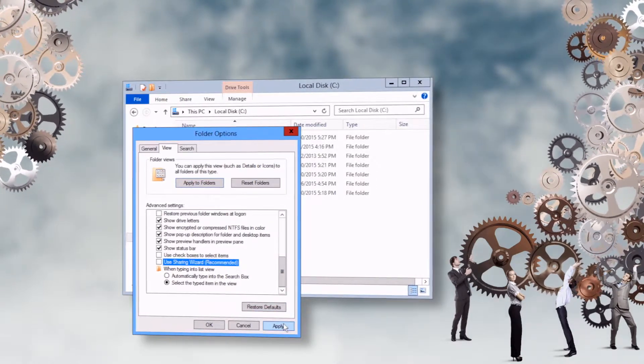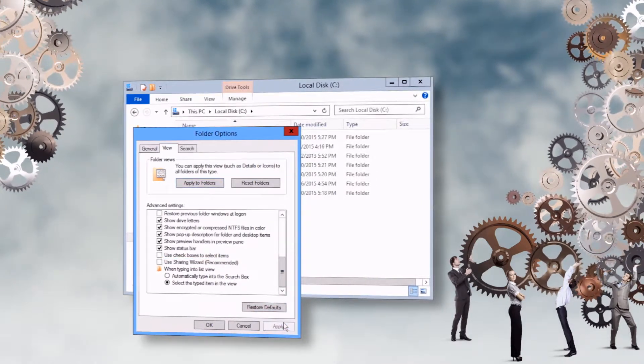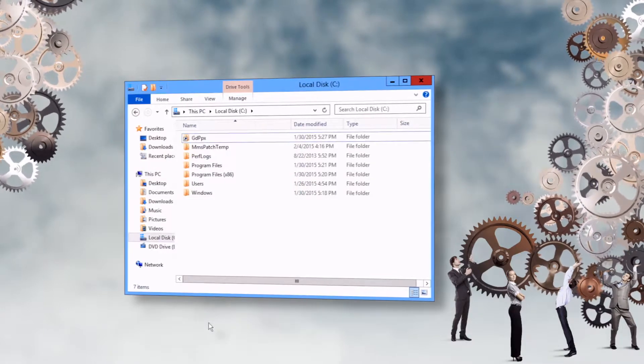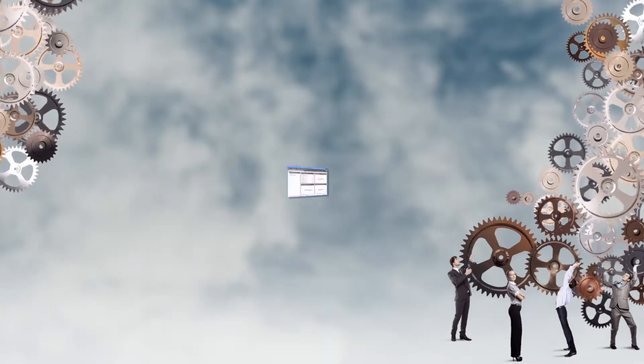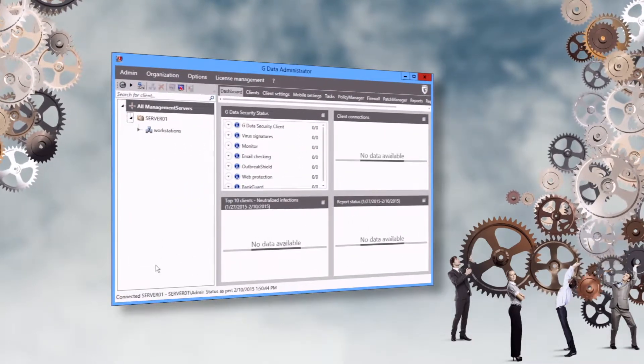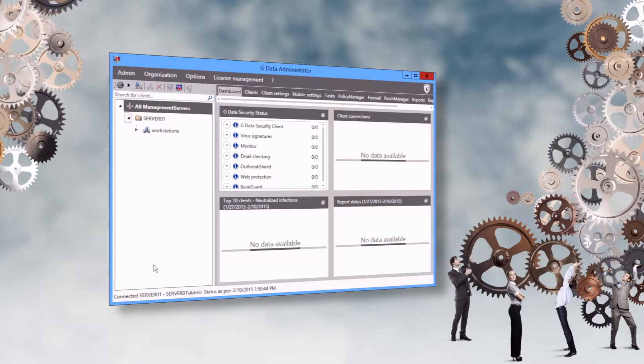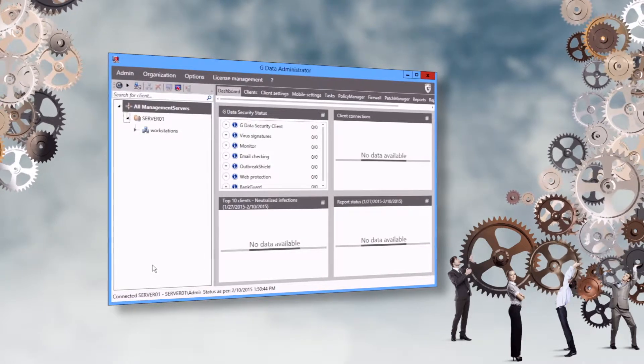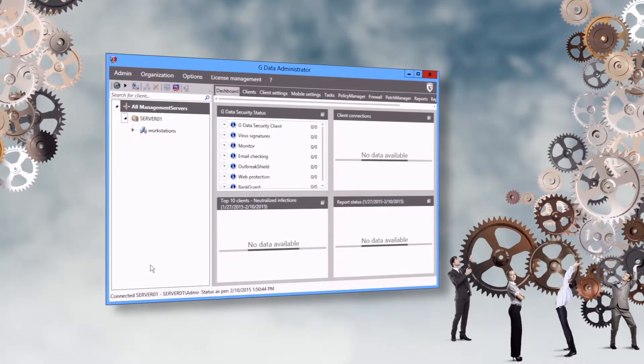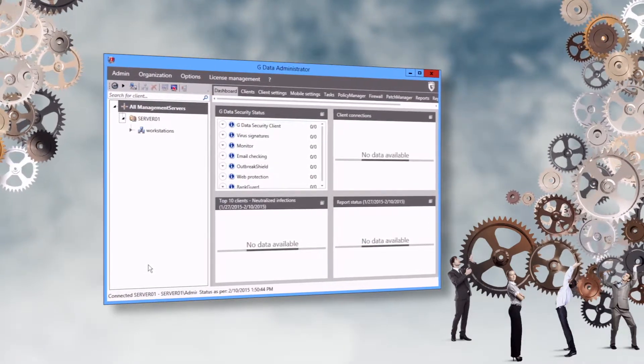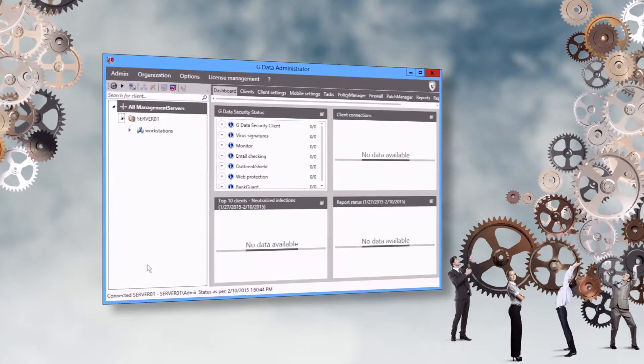If any firewalls are used, make sure the following ports are reachable. On the management server, TCP port 7161. And on the client side, TCP port 7167.